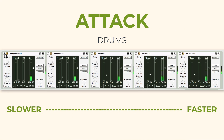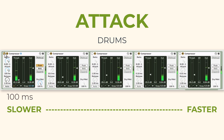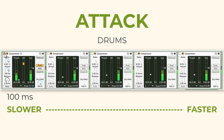I've got some drums set up here, and we'll start with the attack times. I've set this one to 100 milliseconds, and I want you to get a sense of how the compression feels as it's being applied to the drums. What I want you to listen for here is the very beginning of the drum hits on the kick, the snare, and the hi-hats, and how defined those become.